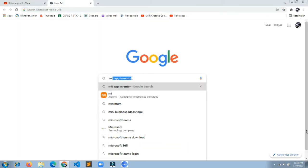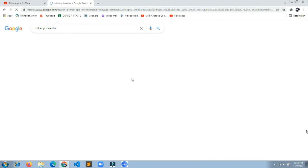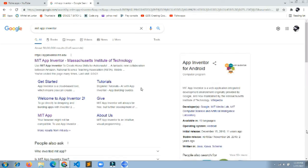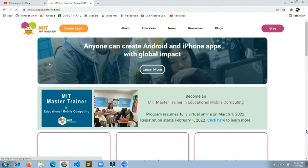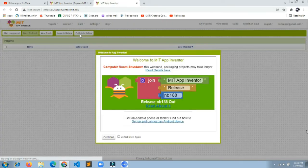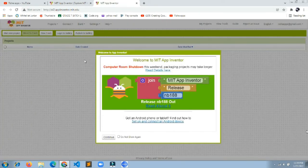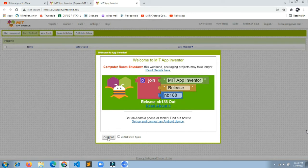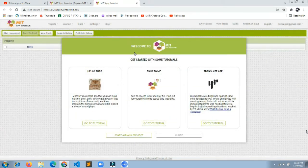Go to Google and search for MIT App Inventor. You'll see the first link is appinventor.mit.edu — I'll put the link in the description. Click 'Create Apps' and it will prompt you to log in with your Google account. After logging in, click the Continue button.